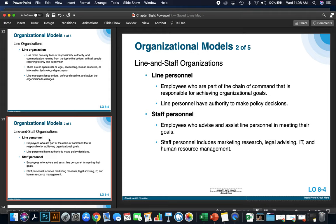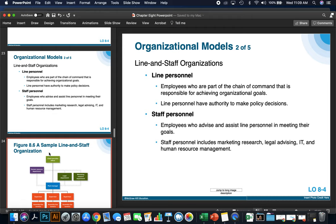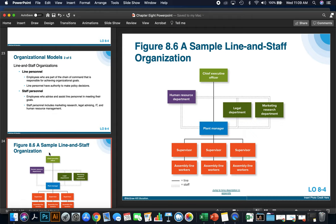Staff personnel are employees who advise and assist line personnel in meeting their goals — they make up the marketing, legal, IT, and HR departments. Here's an example of a line and staff organization: there's a CEO at the top, with a plant manager reporting directly to them, who oversees three supervisors and assembly line workers. The HR, legal, and marketing research departments work independently but also work with each other and the plant manager to help run the organization.